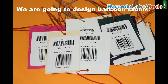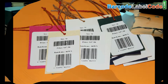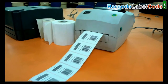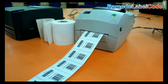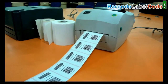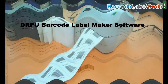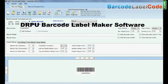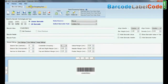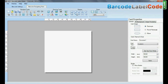We are going to design barcode labels by using DRPU Barcode Label Maker software. For designing purpose, go to Barcode Designing View. Set card properties according to your requirements.